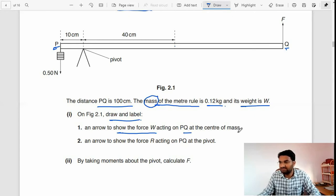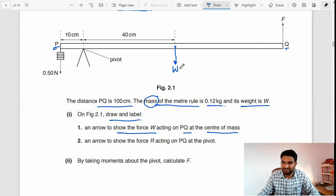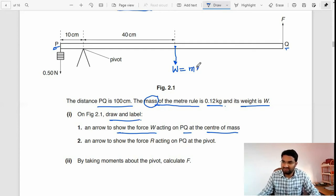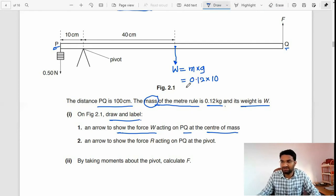W means weight, and weight equals mass times acceleration due to gravity. So W = 0.12 × 10, which gives W = 1.2 newtons. That part is done.